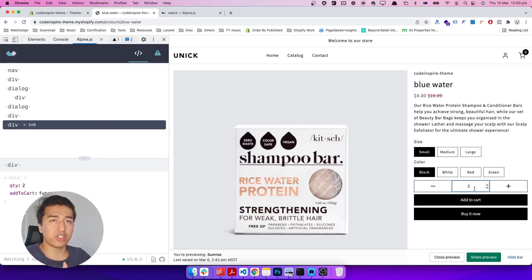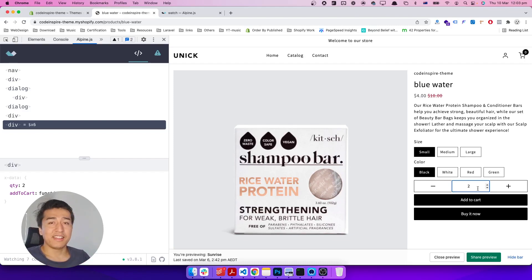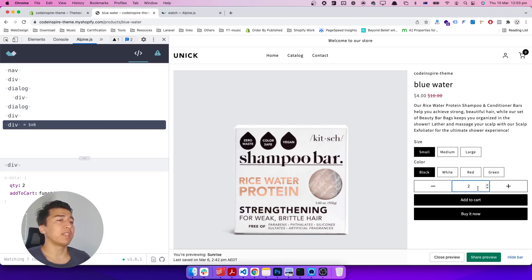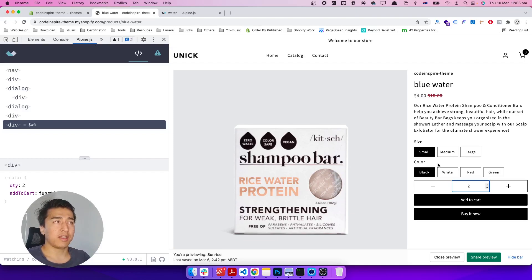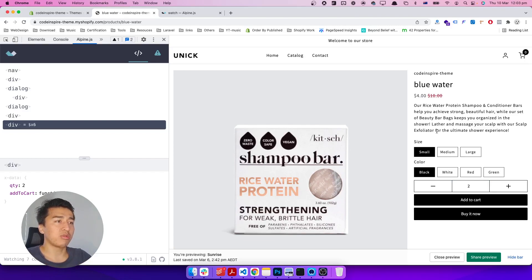The product page is done. I hope this video series is informative. Next we have more things to cover like the collection page, filters, mega menu, and color swatch variants which is an advanced topic. A lot of people don't know how to do it so I'll try to add that in a future video. But for now, in the next video let's focus on the collection page and filters. Thank you for watching.